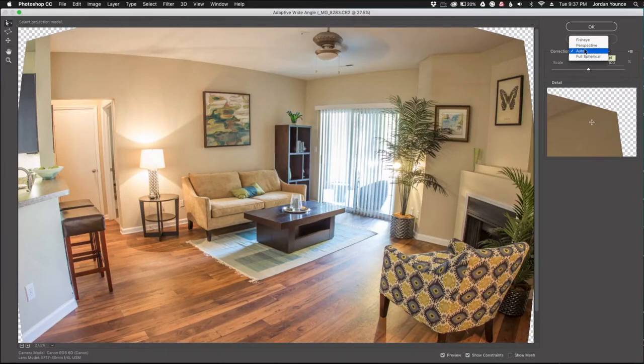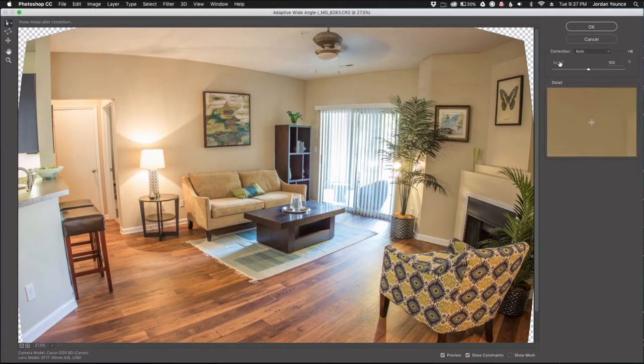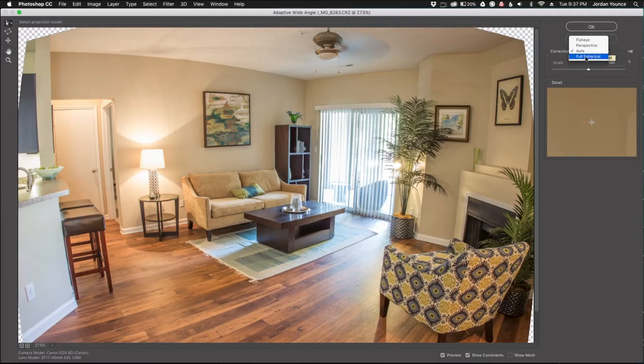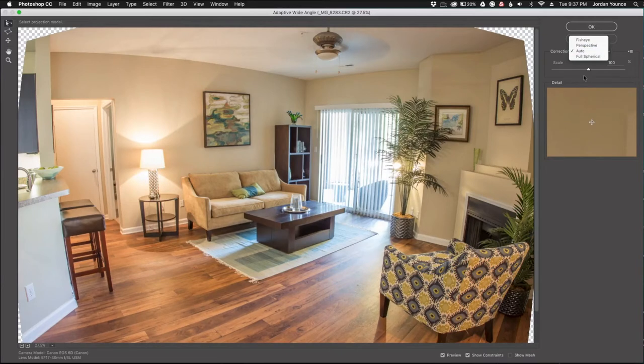You also have some automatic corrections here. I usually leave it on auto. Auto does a very good job of trying to help straighten out the photo, but you can play with the different kinds here. You got a fisheye perspective, full spherical. Full spherical never really works for me, but I either keep it on auto or perspective. So for this tutorial I'm going to keep it on auto.